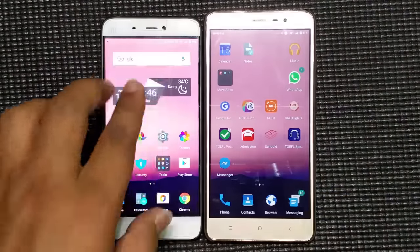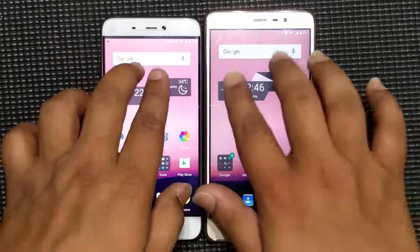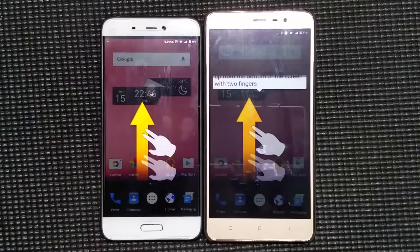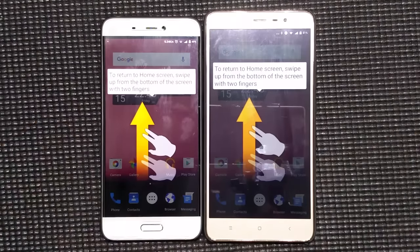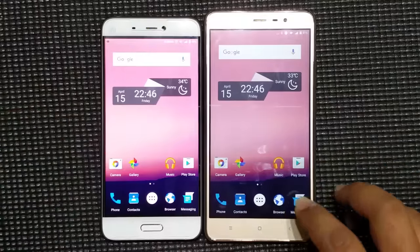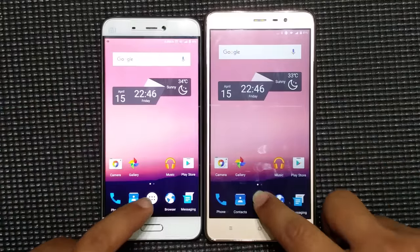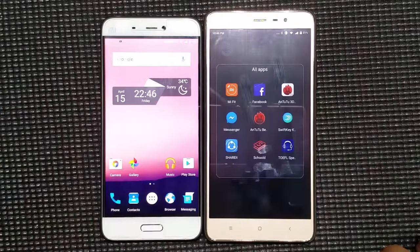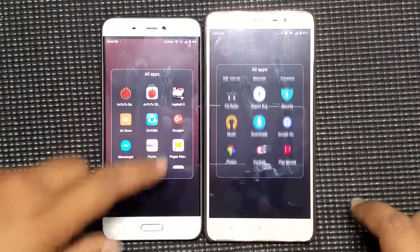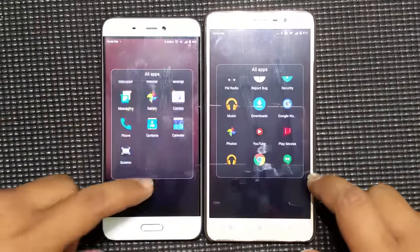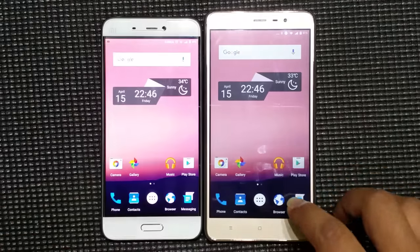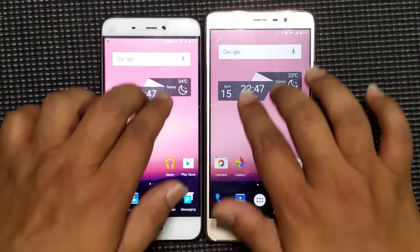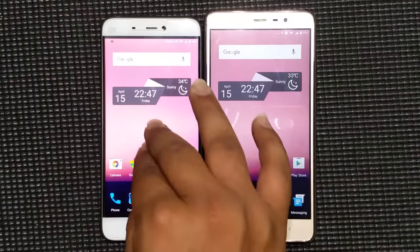When you swipe, it will open another screen. It also shows us how to go back and it opens another screen in which the app drawer is present. As you can see, the app drawer is there and it does look decent.